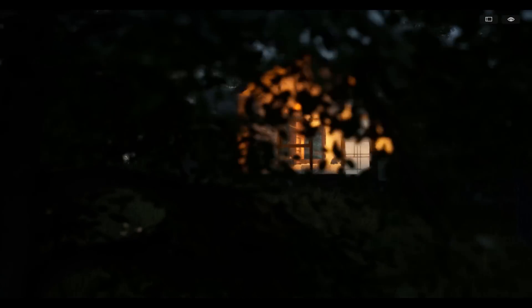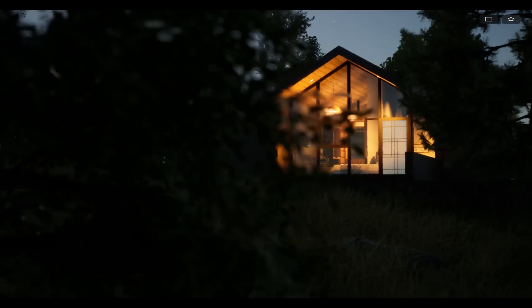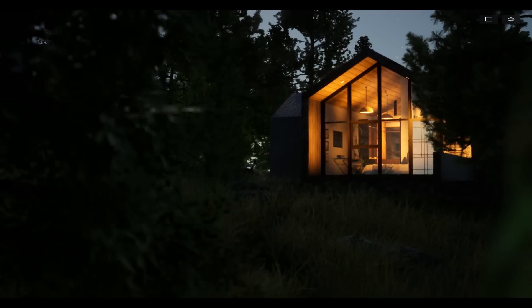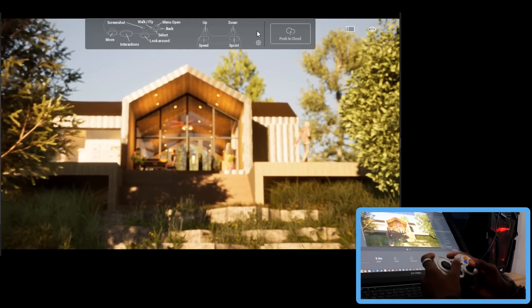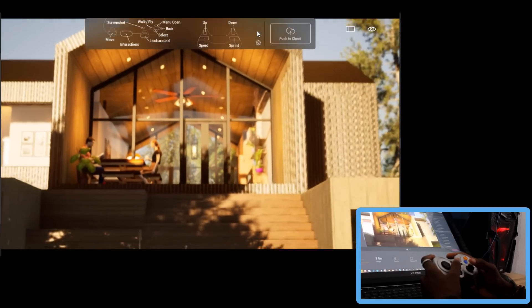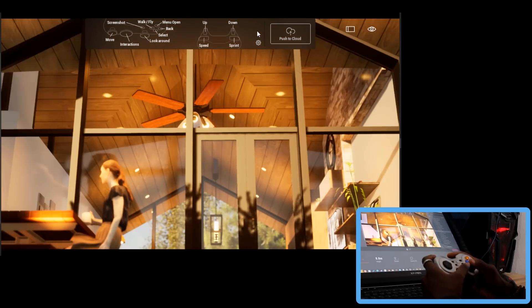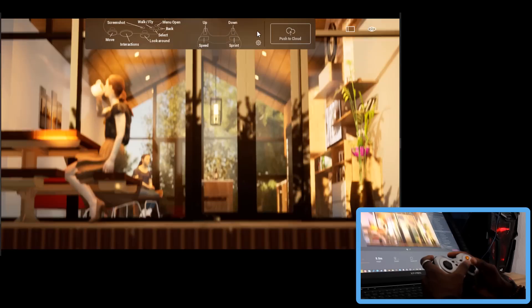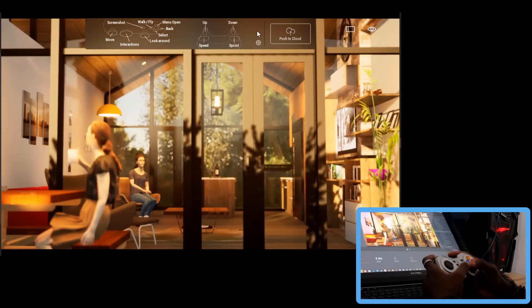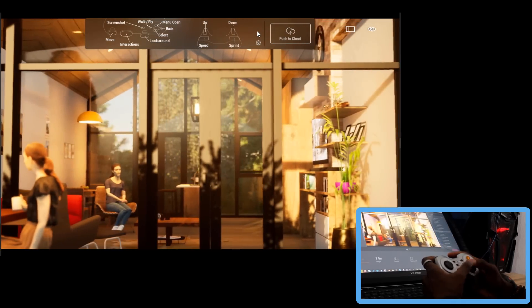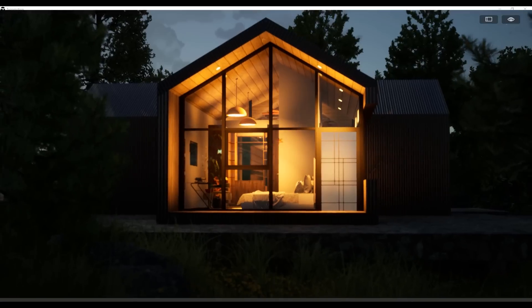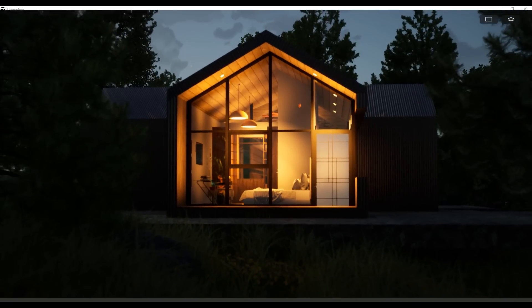Hey, what's up guys and welcome back. Twinmotion 2021 is finally out and today we're going to take a look at some of the cool updates and features, as well as a huge set of improvements. The folks at Epic Games have finally released this version and it's super awesome. We're going to dive directly into Twinmotion 2021 and do a simple comparison with Twinmotion 2020 so you can see the improvements.